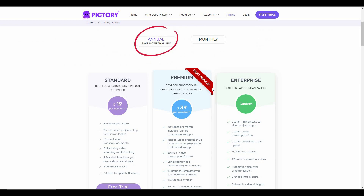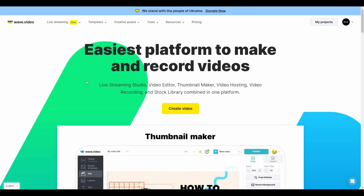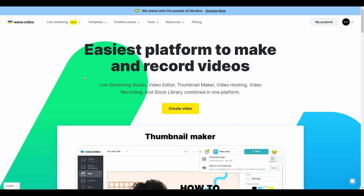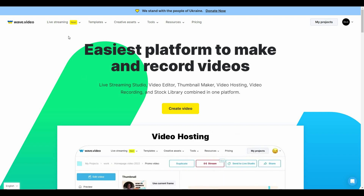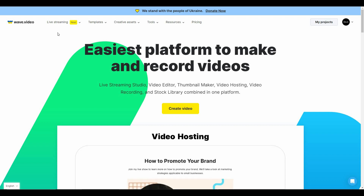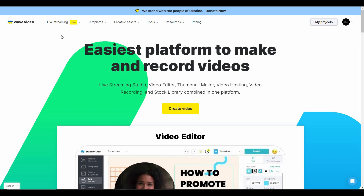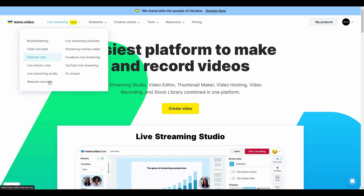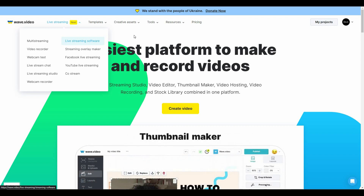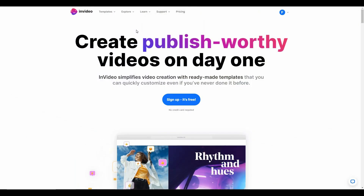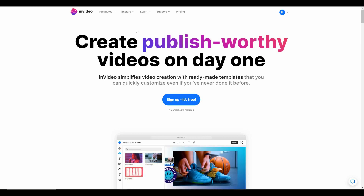If you want to buy any of these subscription plans, whether it is Pictory, InVideo, or Web Video, you can check the link in the description box. Now let's start with the differences, and I want to start with Web Video. In Web Video, there is a really good feature which is currently much needed because there are a lot of people doing live streaming on various platforms. Web Video is going to be the most helpful because it has dedicated live streaming features such as multi-streaming, video recorder, webcam test, and many other features dedicated to live streamers. Unfortunately, you do not get any of these features on Pictory or InVideo.